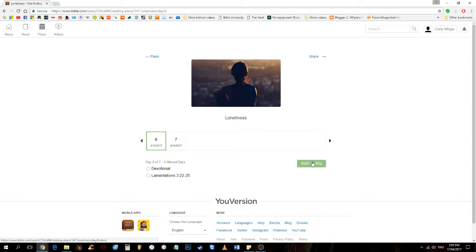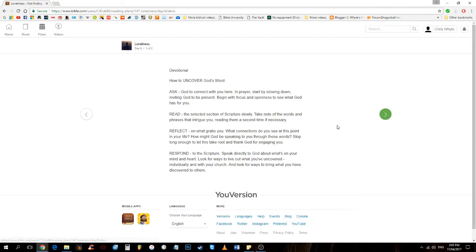Okay, so this is devotional, and then Lamentations 3, 22-25. How to uncover God's Word? Ask, God will connect with you here. In prayer, start by slowing down, inviting God to be present, begin with focus and openness to see what God has for you.